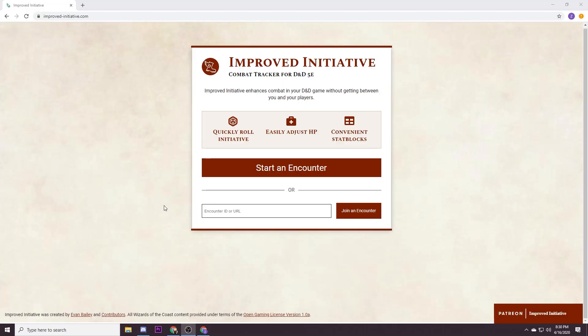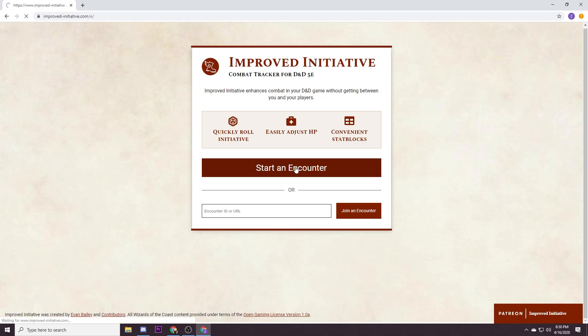Here we are at the home page Improved-Initiative.com. No nonsense, there's just one button right at the top, start an encounter, so that's what we're gonna hit.